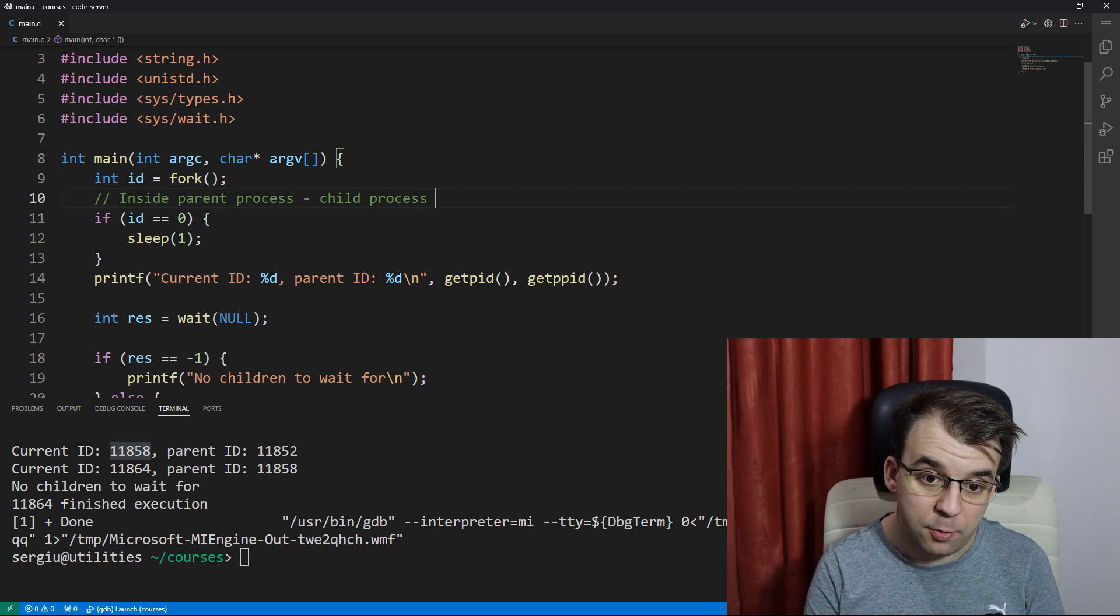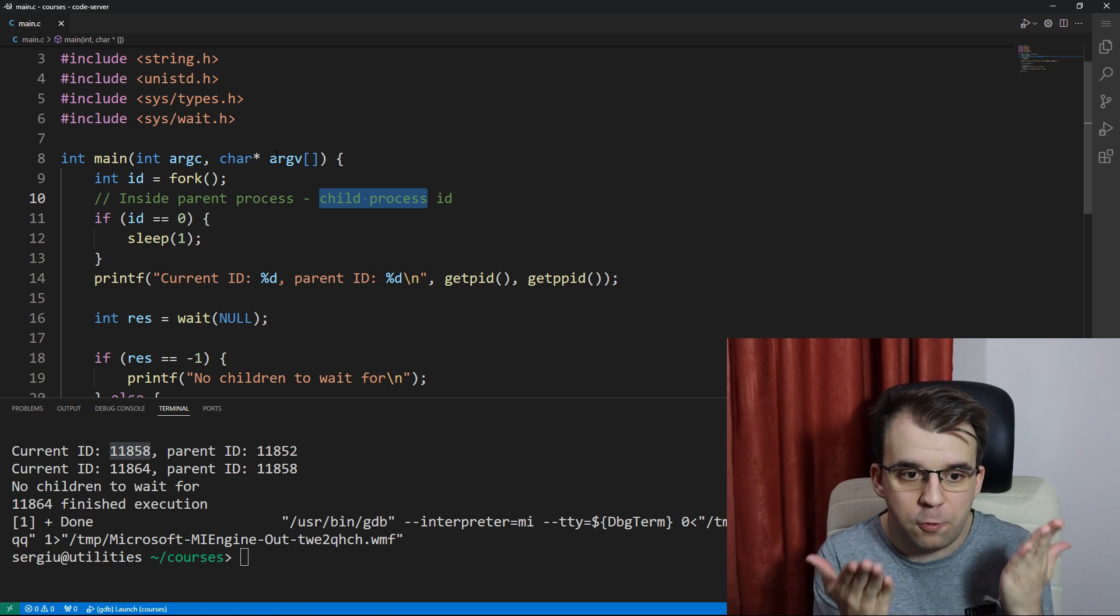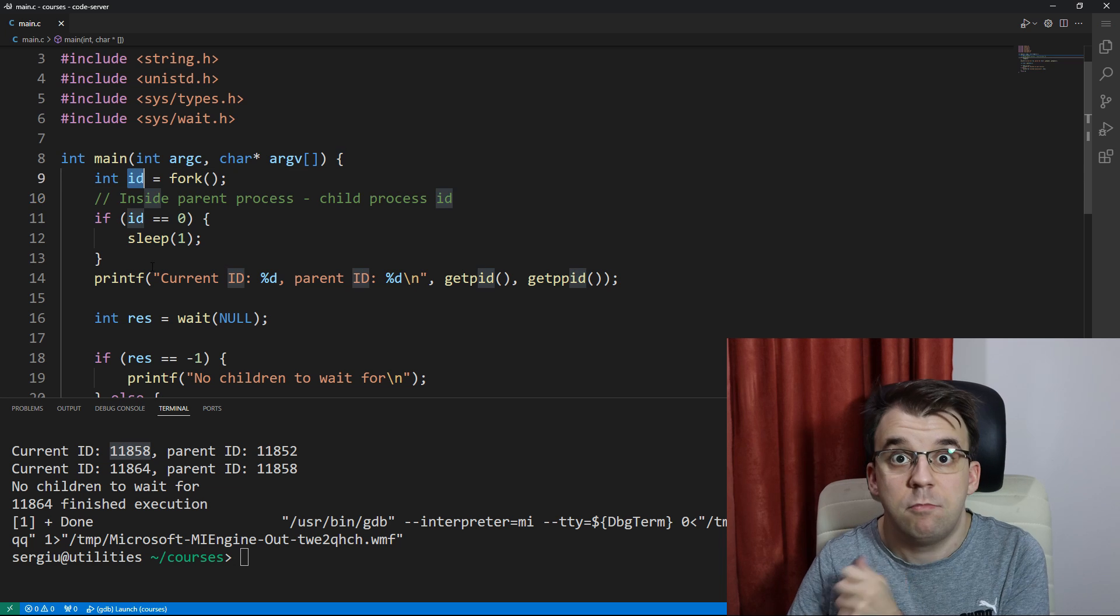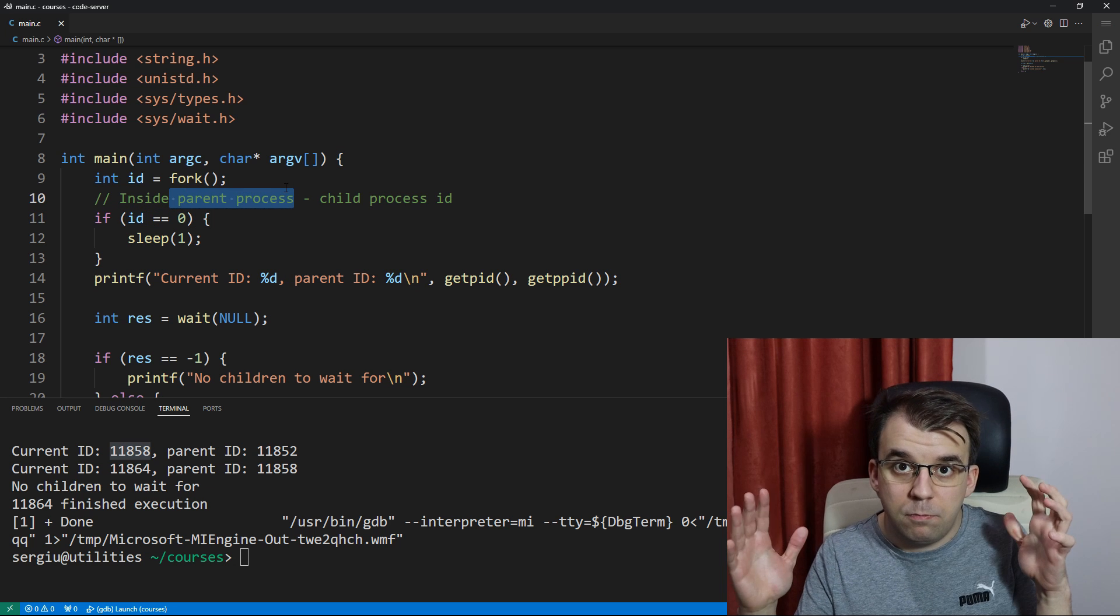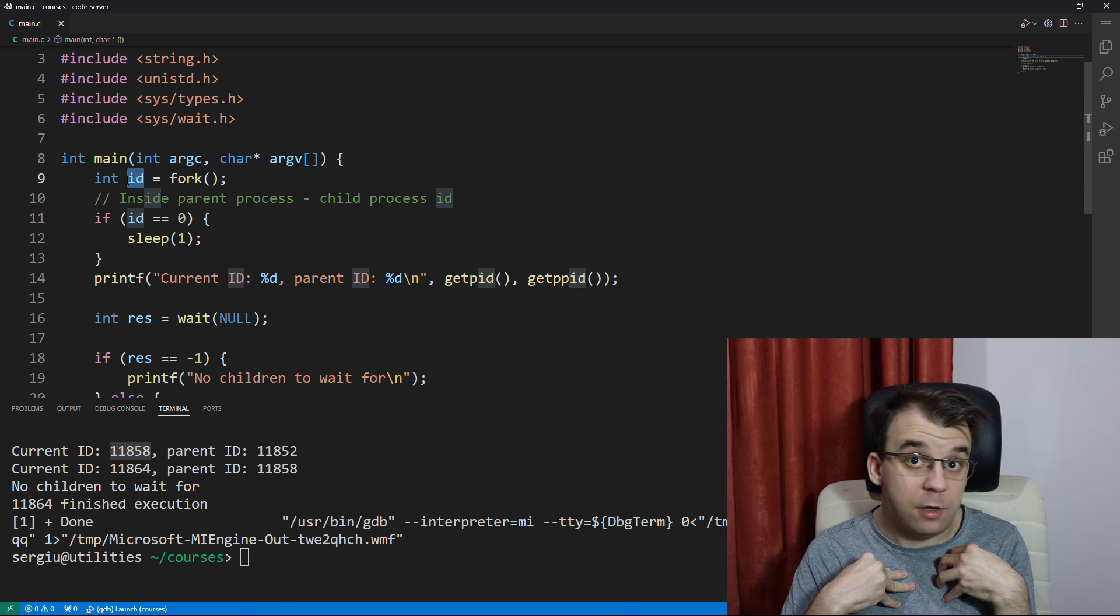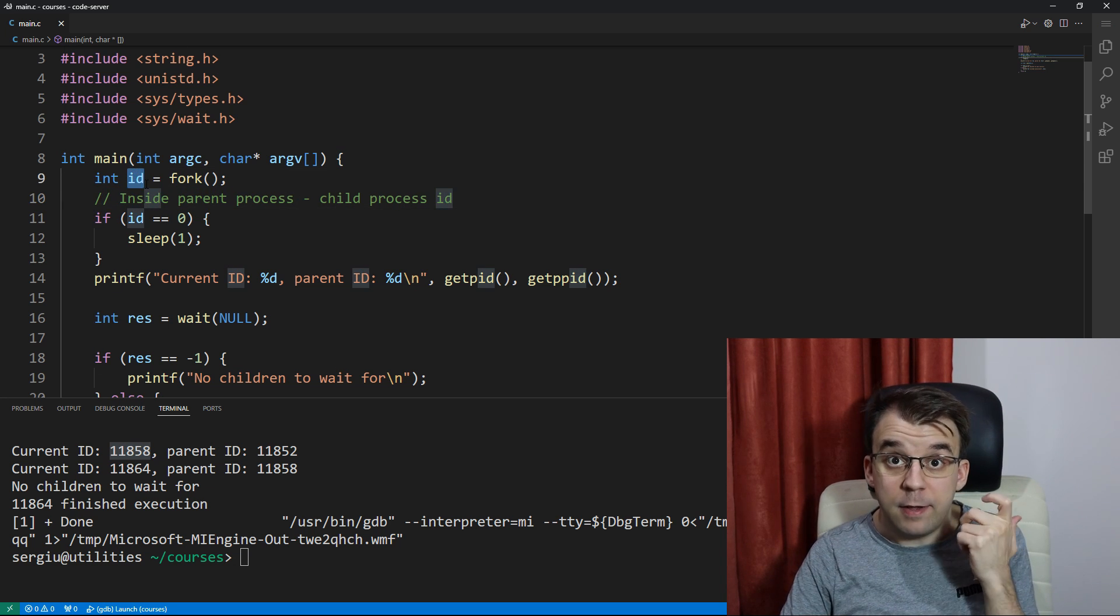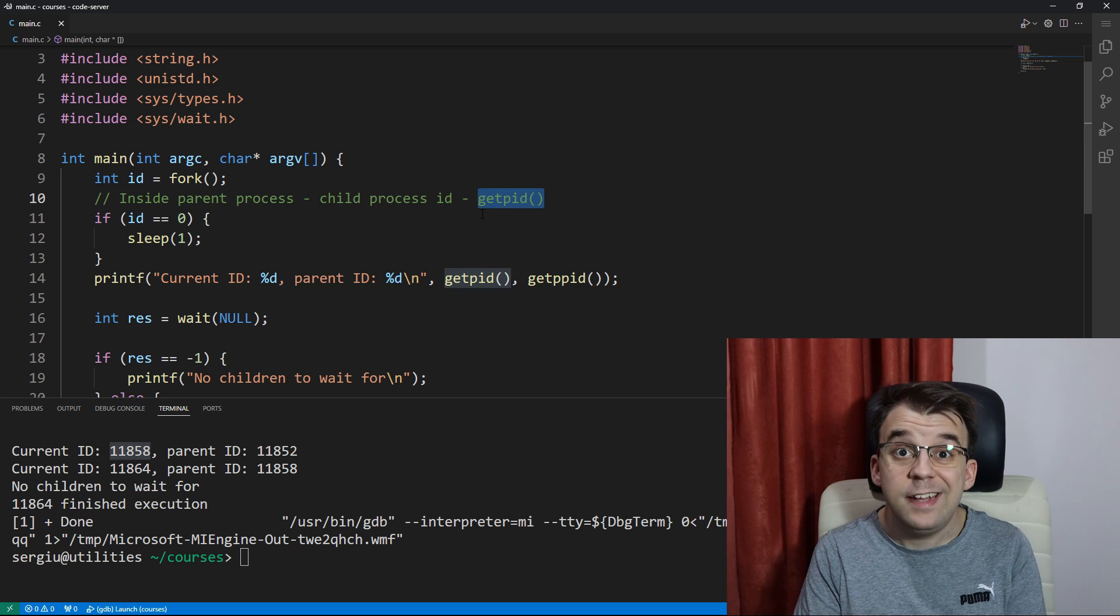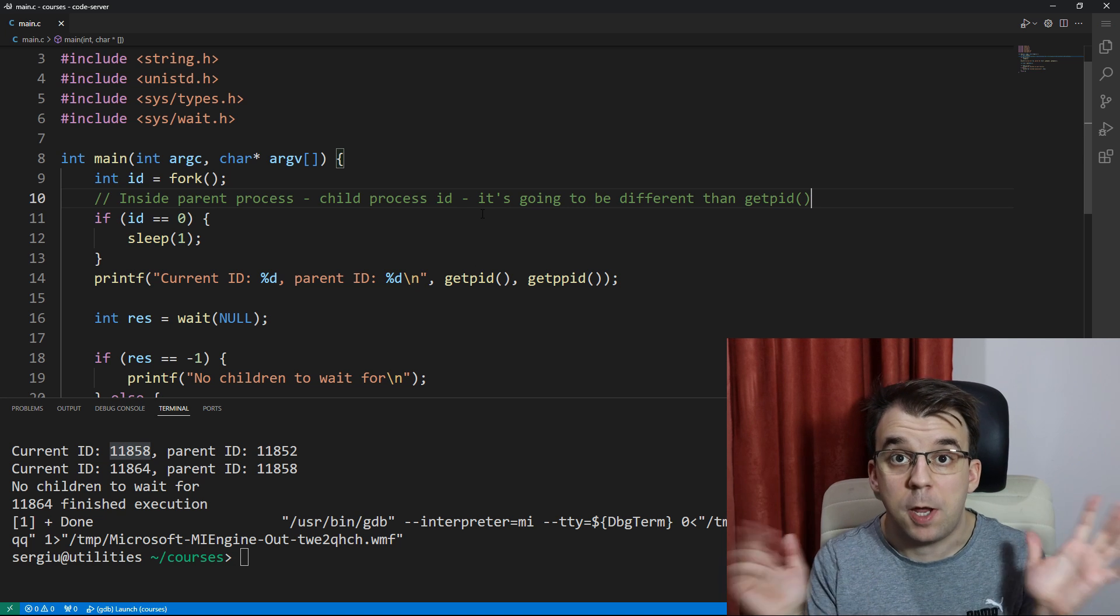Inside the parent process, we are returning the child process ID. The child process that has been created after a fork, after a fork function has been called, we are returning it inside this ID variable. We have a process ID, but remember, this is inside the parent process. We are inside the parent process and inside the ID variable, we have the child's process ID. It's not our own. We have our own parent process ID. If you take a look at the value of ID and you call getPid on the parent process, it's going to be different than getPid.